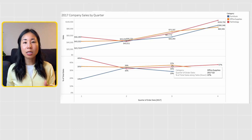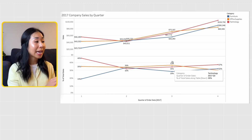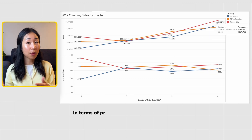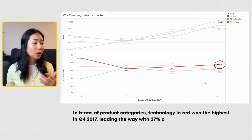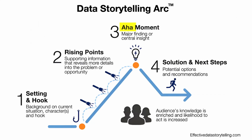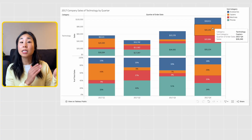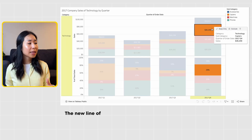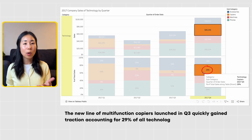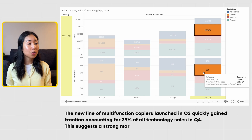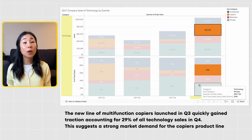The next step is rising points, where I answer the 'why' with supporting information. Why was sales the highest in Q4 2017? I'll use the same line graph broken down by category. This shows that in terms of product category, technology in red was the highest in Q4 2017, leading the way with 37% of total sales that quarter. The next step is aha moments, where I give my findings and insights. Looking at the bar graph for subcategories within technology, I see that the new line of multifunction copiers launched in Q3 quickly gained traction, accounting for 29% of all technology sales in Q4, suggesting strong market demand for the copier product line.